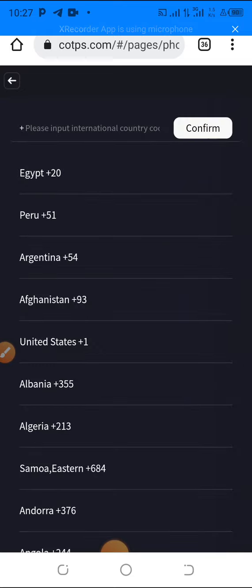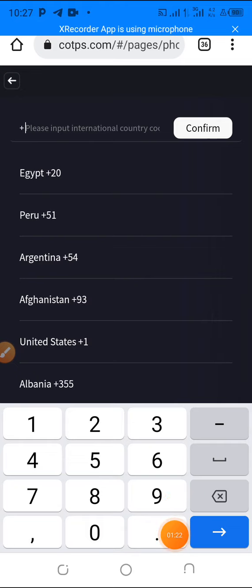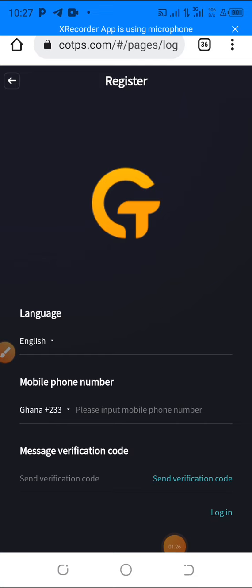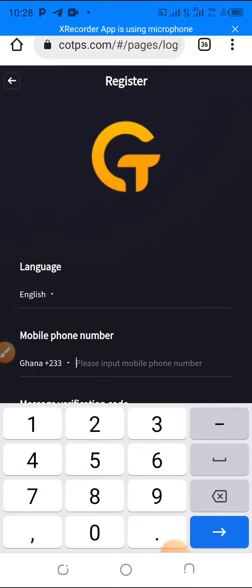From there you can choose your country. If you want to just get it quickly, you can just type your country code. In my case, I'm in Ghana, so I'll just do 233 and then click on confirm and then it will bring it out. Then you put the remaining of your phone number, the remaining 10 digits.